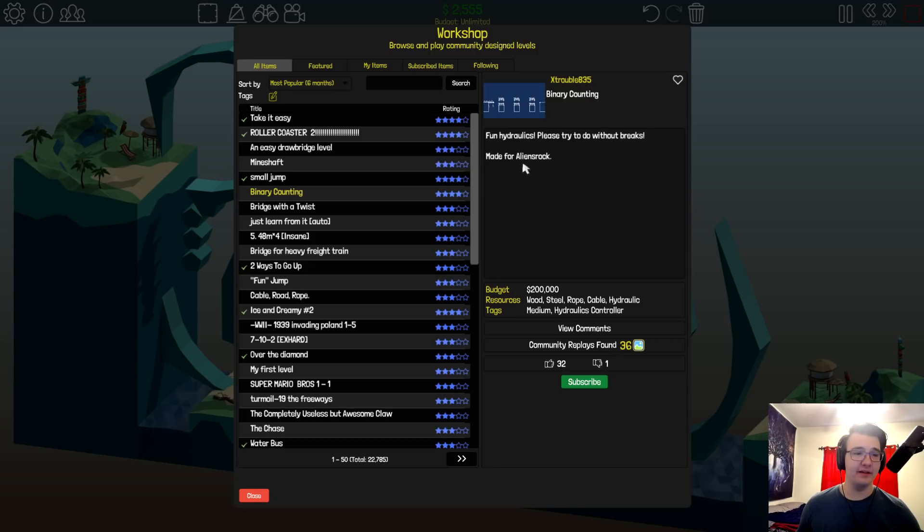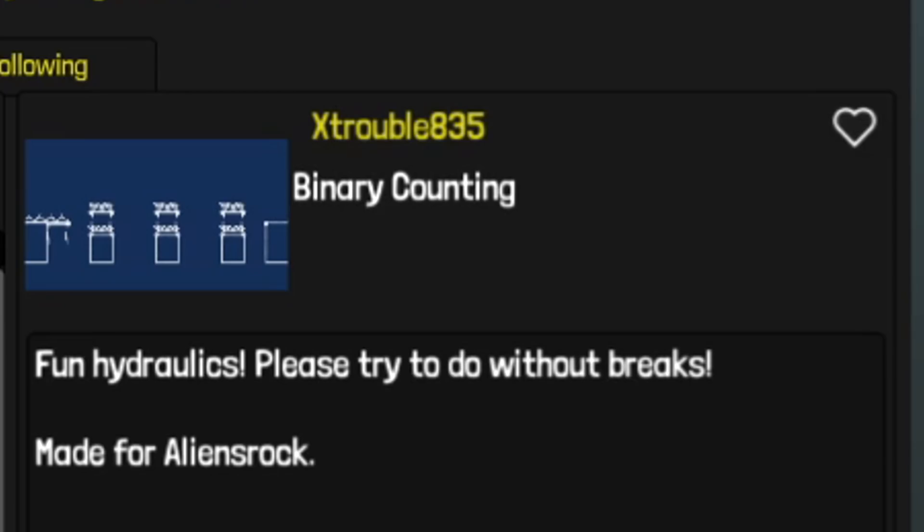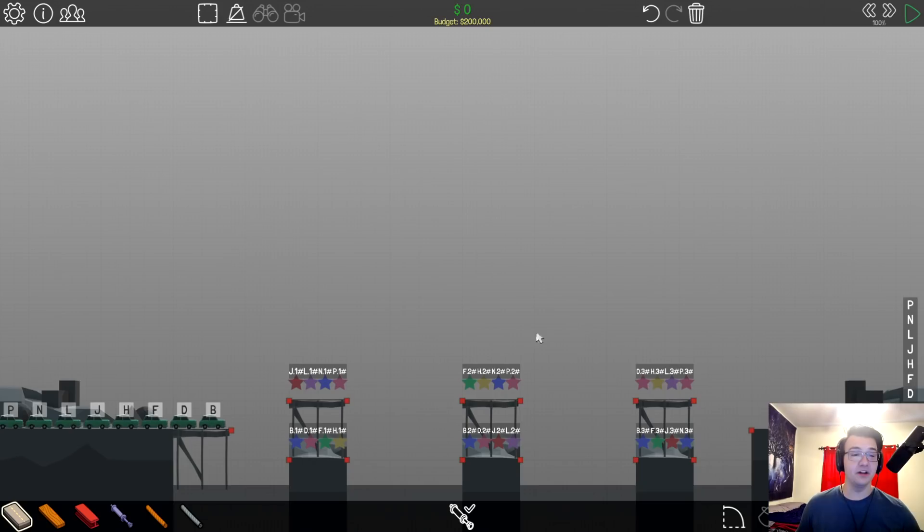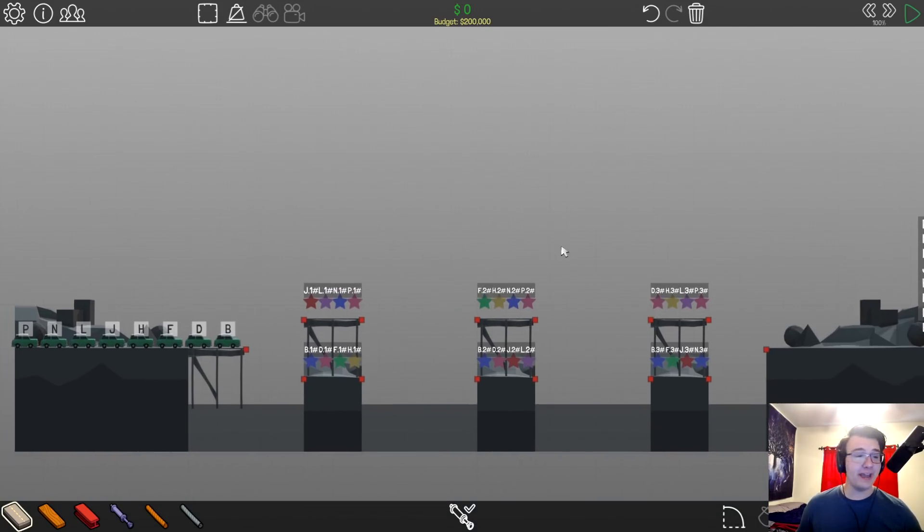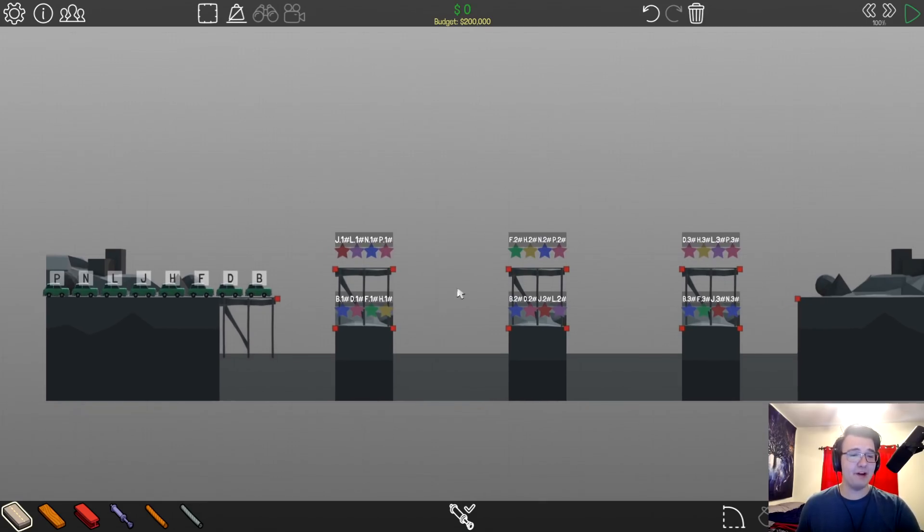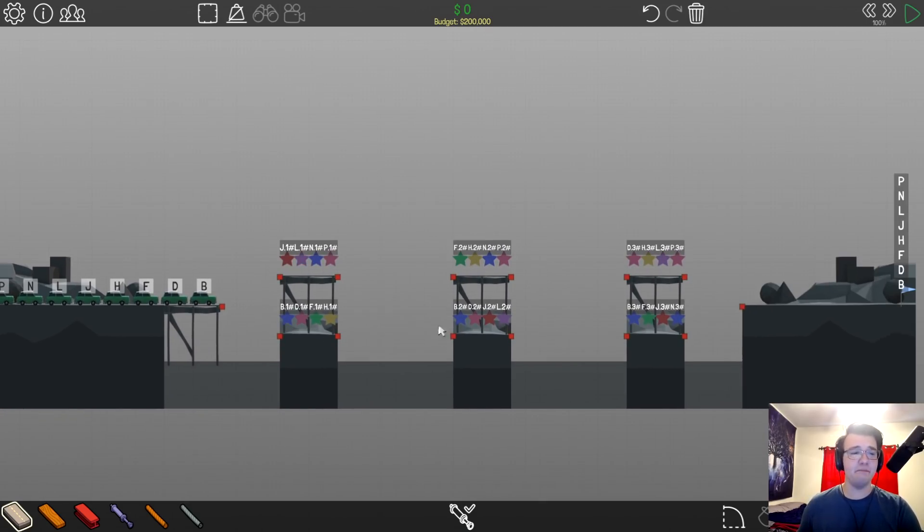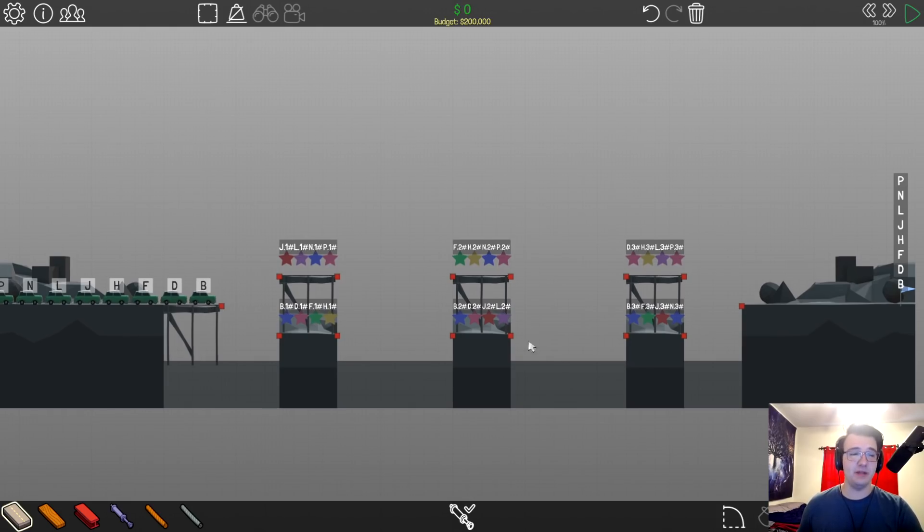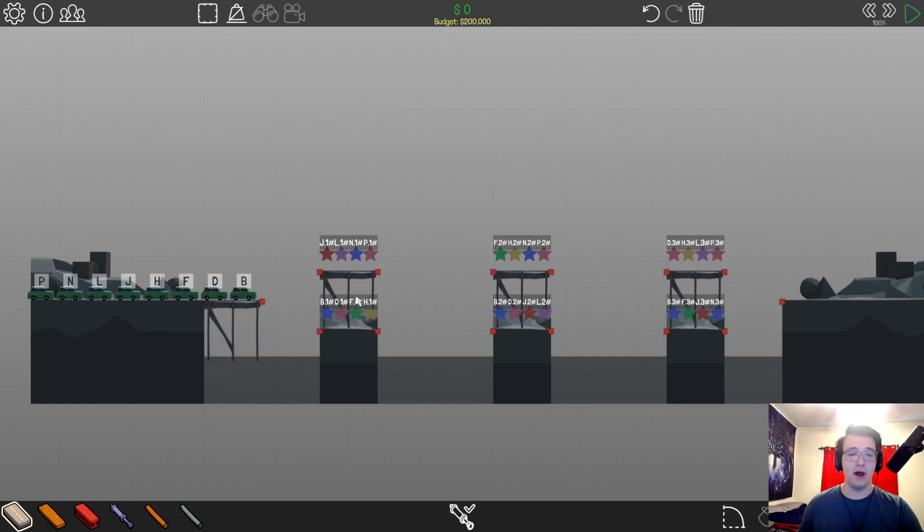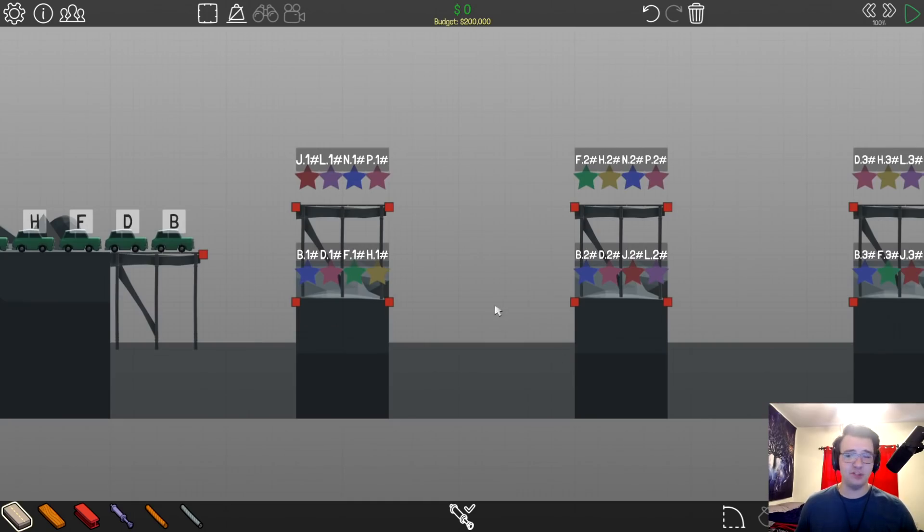Oh, this one was made for me. A very popular level made for Alien's Rock. Fun hydraulics. Please try to do without brakes. Yeah, I'll give that a shot. Let's see if I can make a brakeless binary counting bridge. Like what is going on here? Dear God, you fucking joking! All right, so this is literally binary counting, right? So I think the bottom is the zero and the top is the one.